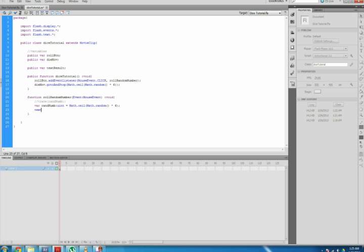textResult.text equals "You rolled" plus random tells the dynamic text box in our movie to display "You rolled" and whatever random number is generated.